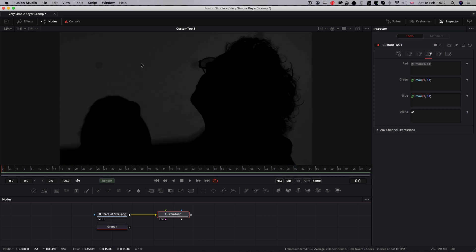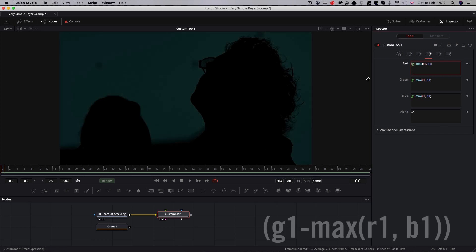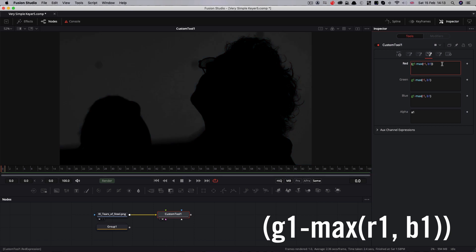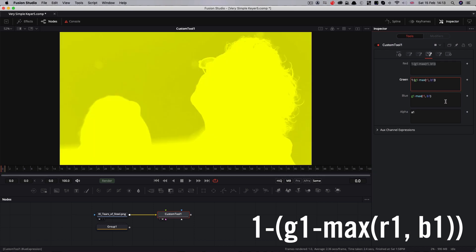Let's have a look at what that has done. I think you can see that what we've now got is a matte for our footage, albeit it's the wrong way around. All we need to do is invert that. So to invert it, I'm going to put brackets around my expression, and at the very front I'm going to do 1 minus, and I'm going to paste that into each of the expression fields.